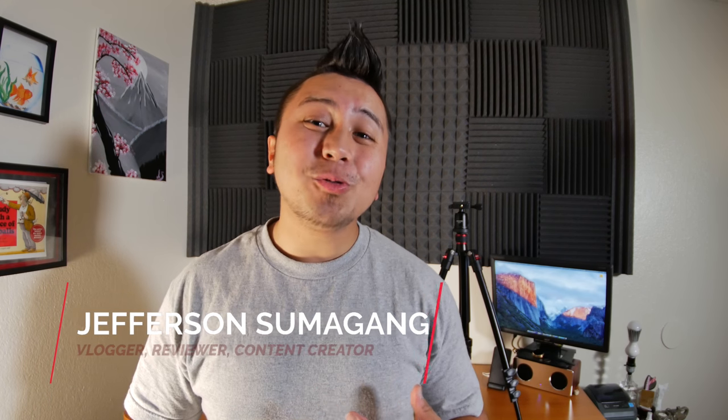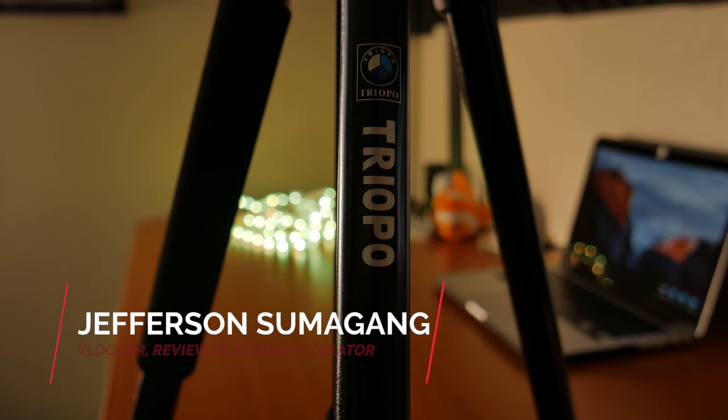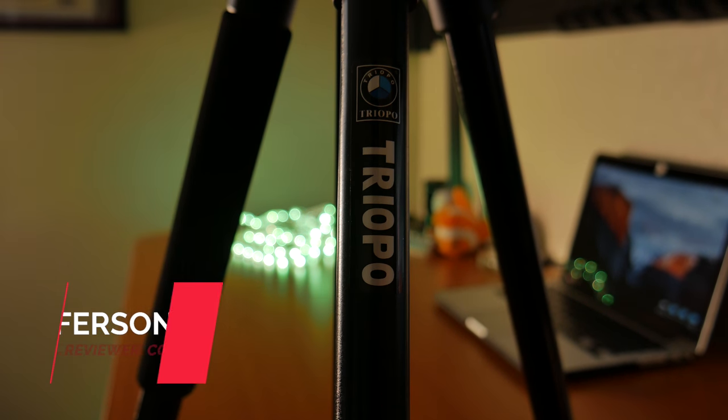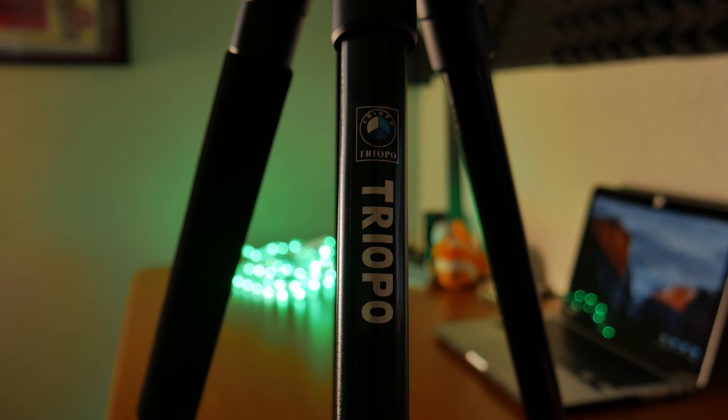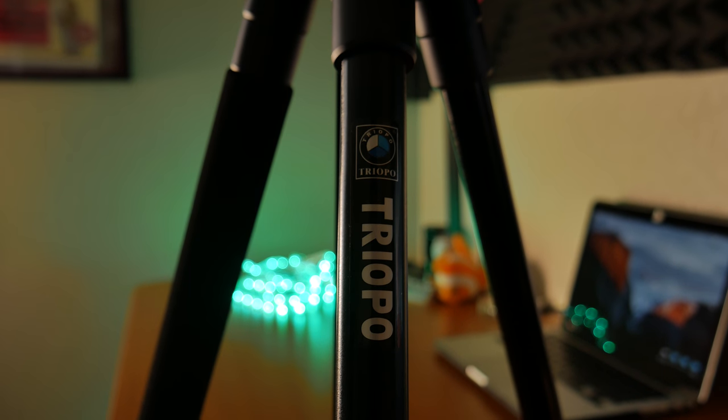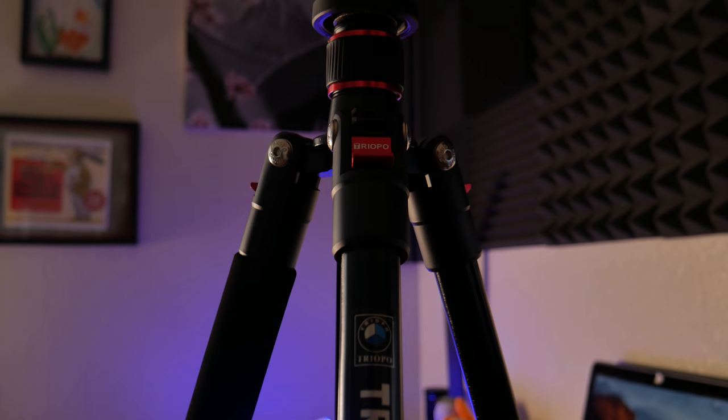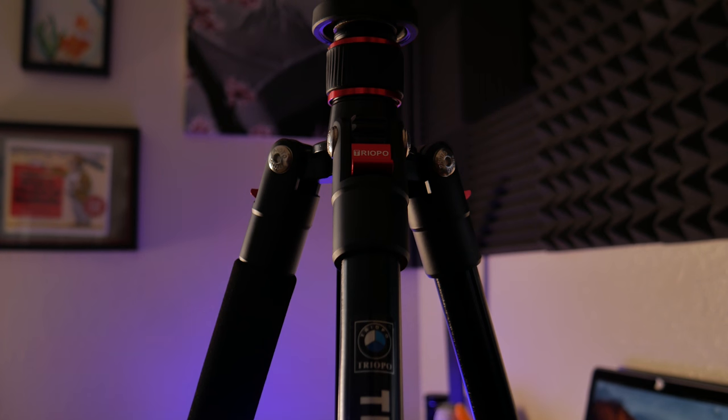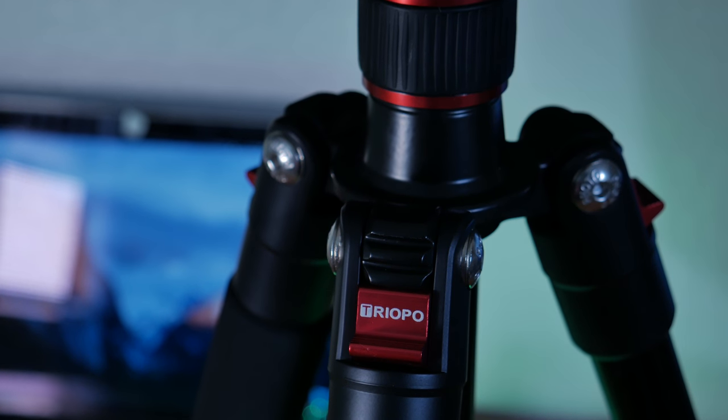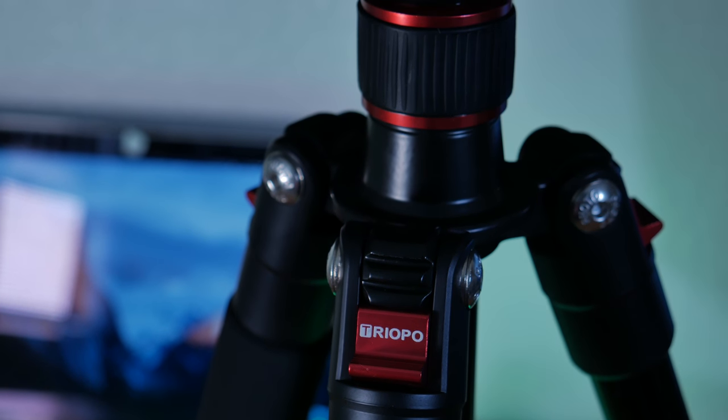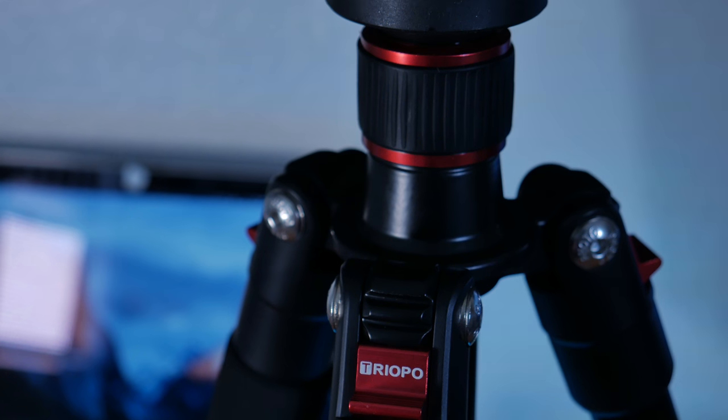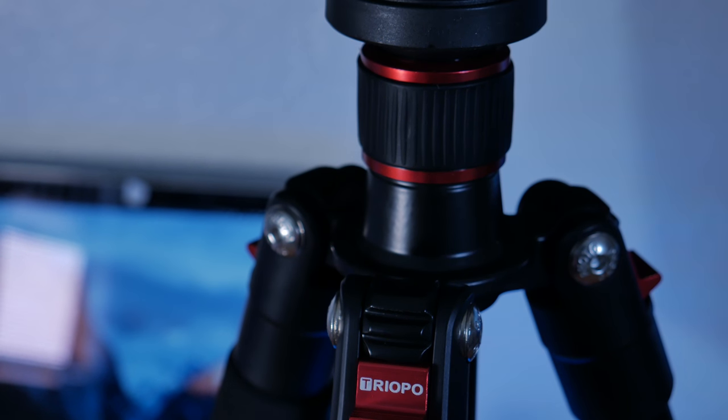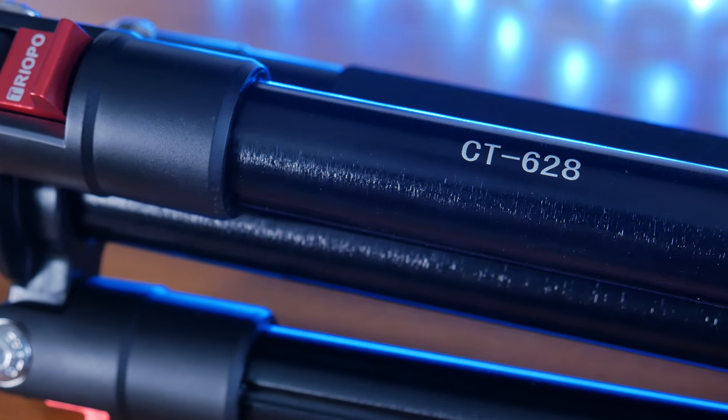Hey what's up YouTube and Amazon, Jefferson here with Sumigang Productions and this is Emco Plus's CT628 aluminum tripod. I got this on Amazon and I want to thank Emco Plus for sending me this unit to review. I'll provide a link in the description box below and when you use that link you're also supporting my channel, so thank you so much for your support.